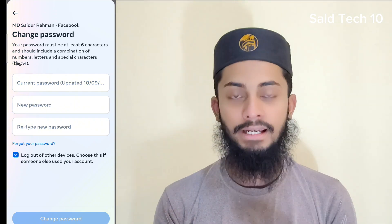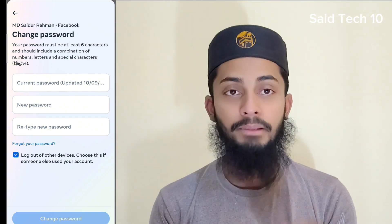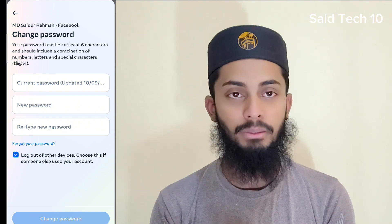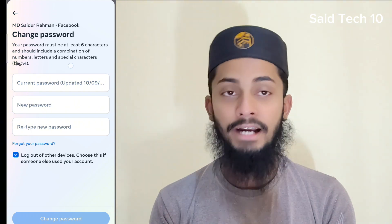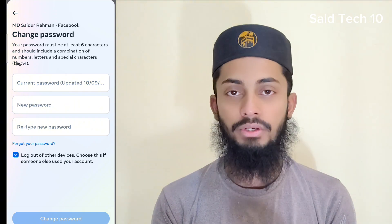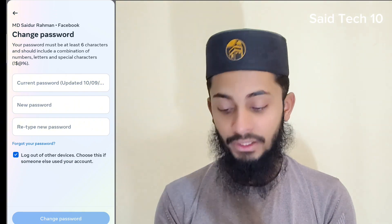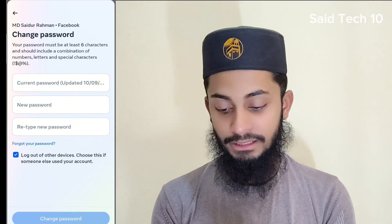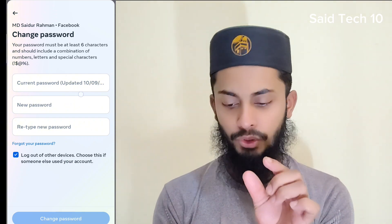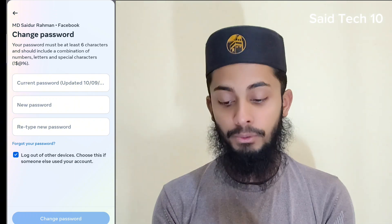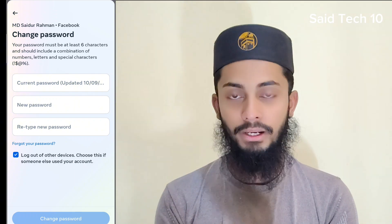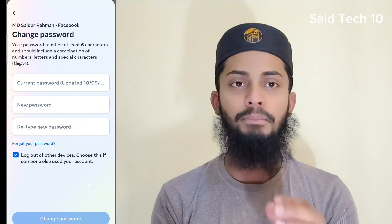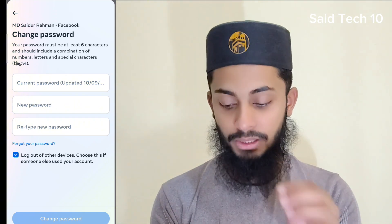So we are going to check everything out. Now we will check our new password. Then you can click this key to change your password, and click on your password to change it.